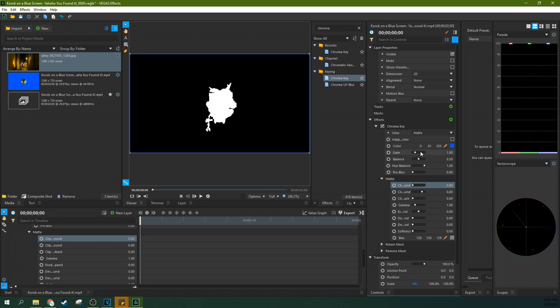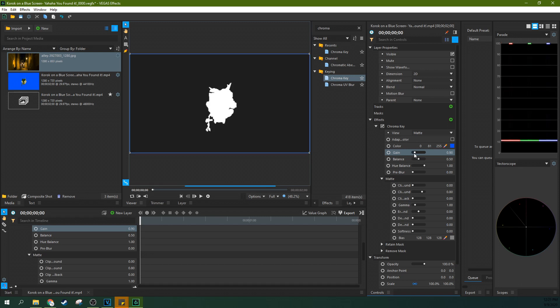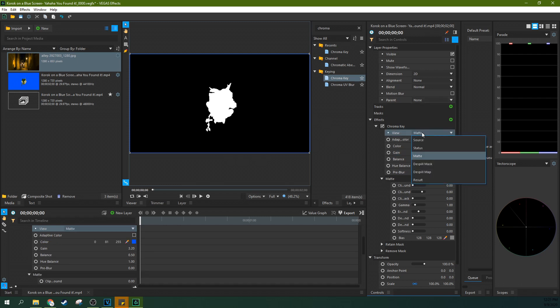And then here with the gain is another way that you can kind of isolate your subject out a little better as well. So that is your main ways of isolating your subject better.